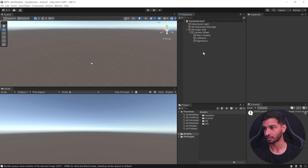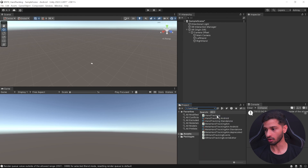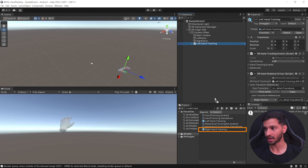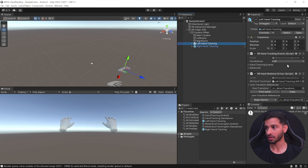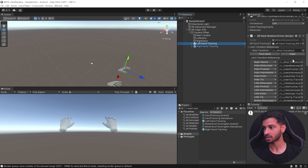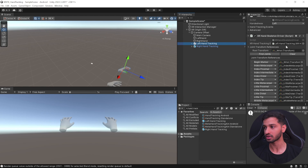This was just to show how hand tracking works — we don't need the cubes anymore. Delete both cubes, select both hand objects, and remove the Tracked Pose Driver component. Instead, in your Project window search for 'Hand Tracking', make sure the search is set to All. Select the Left Hand Tracking prefab and add it to your Camera Offset, then do the same for the Right Hand Tracking prefab.